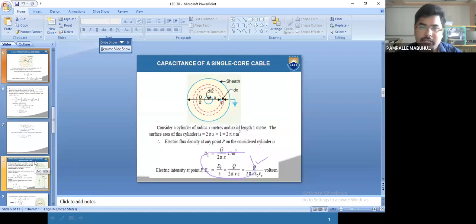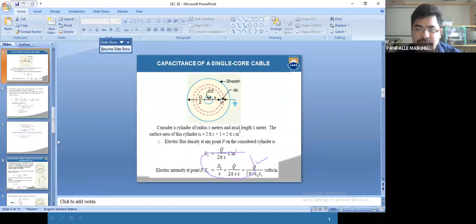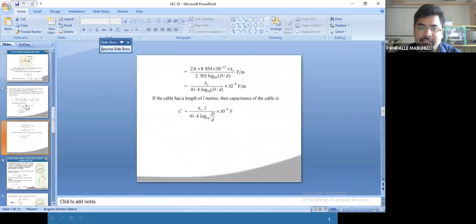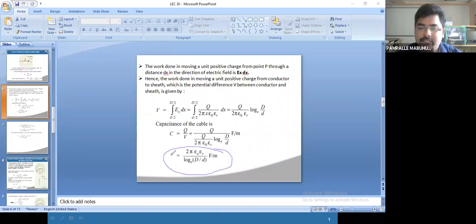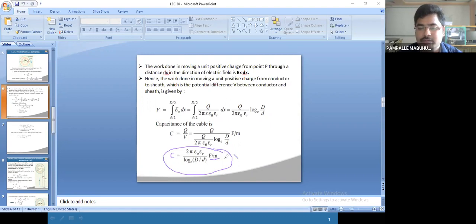So we calculated the expression for capacitance. The capacitance equation is 2π·ε₀·εᵣ / ln(D/d). This is the capacitance of a single core cable per meter length. This is for only one meter. If you want the capacitance for the whole length of the cable, this will be multiplied with total length L.